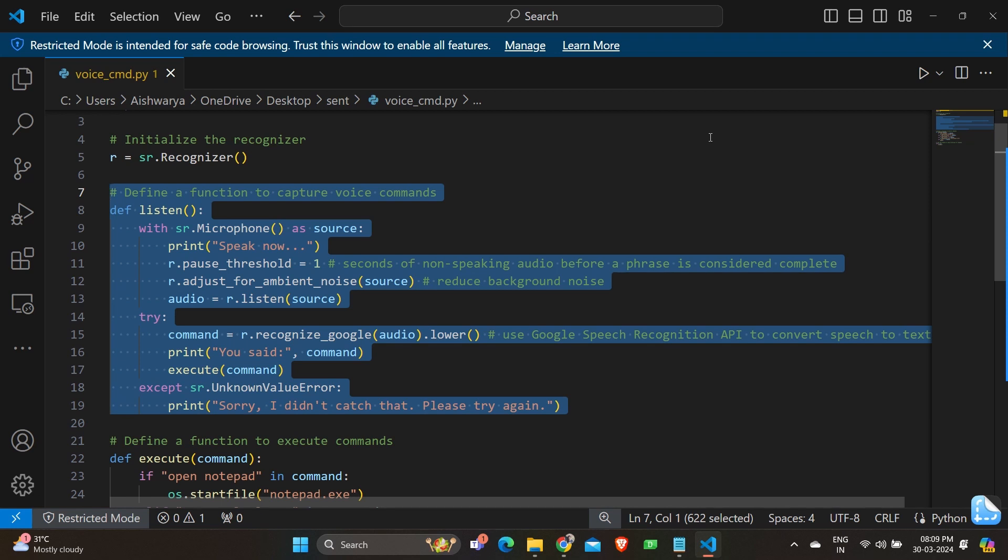And we have print user said comma command. This prints the recognized text to the console showing the user what was understood from their speech. And we have execute command. This calls the execute function passing the recognized command as an argument. This function will handle the execution of the commands based on the recognized speech.